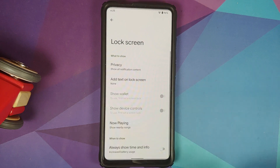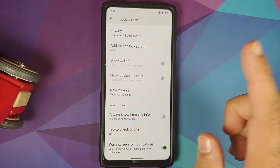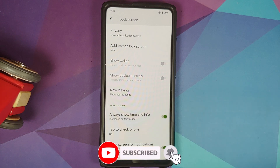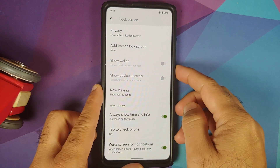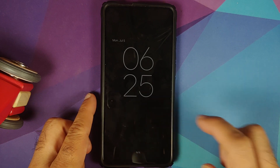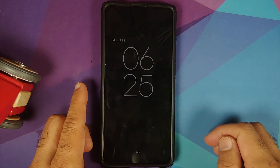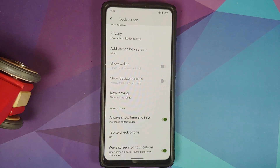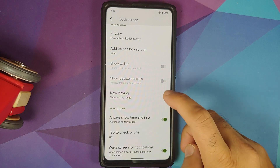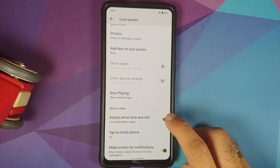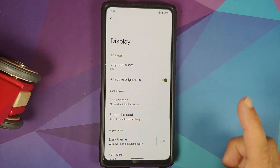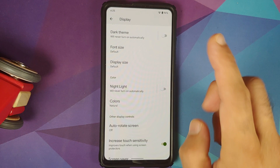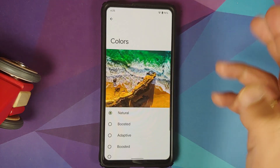Moving to display settings, enabling always-on display triggers a beautiful animation when pressing the power button. Android 12 is a real visual candy — the animations and overall visual design are impressive and represent a major change from previous versions.